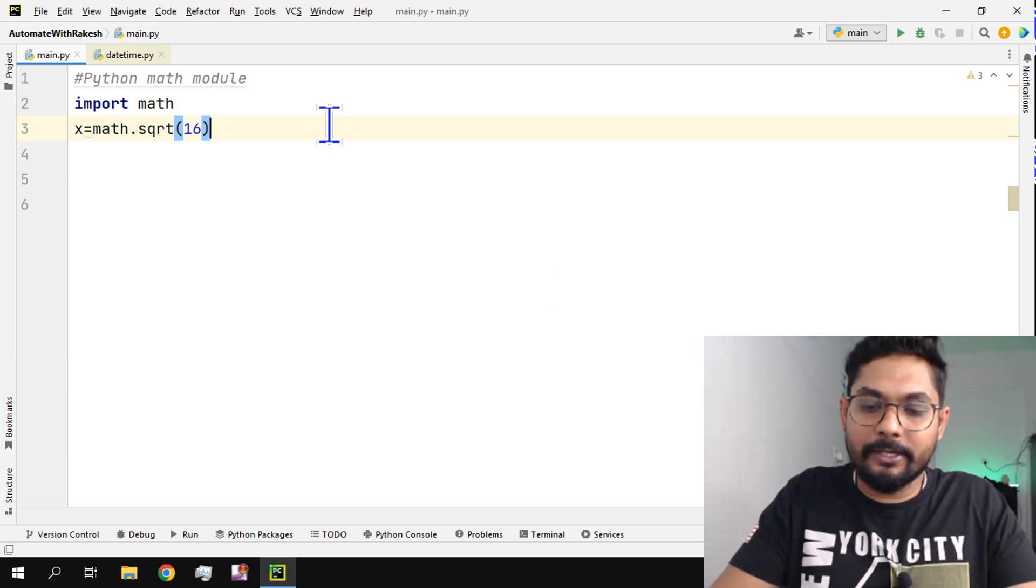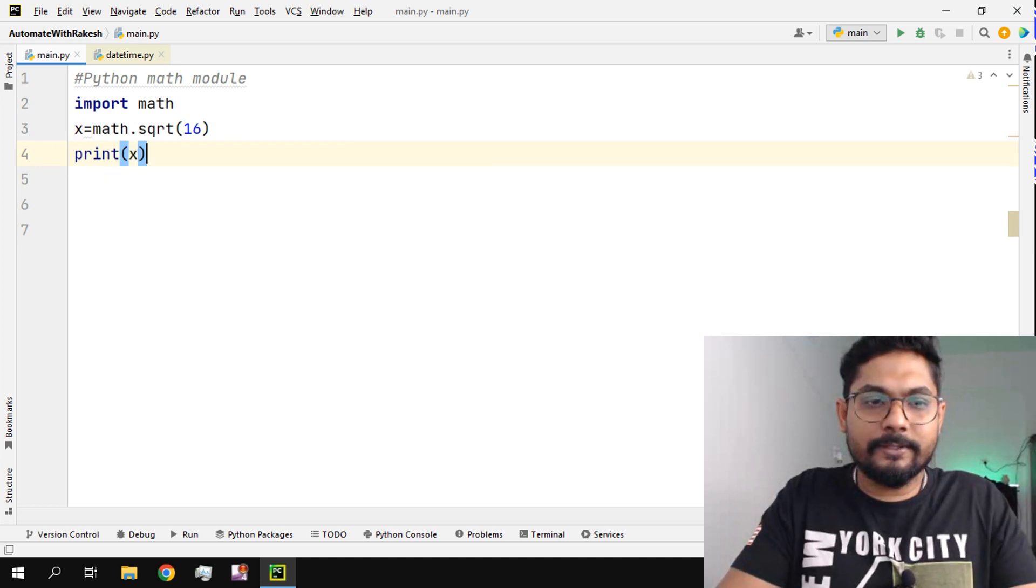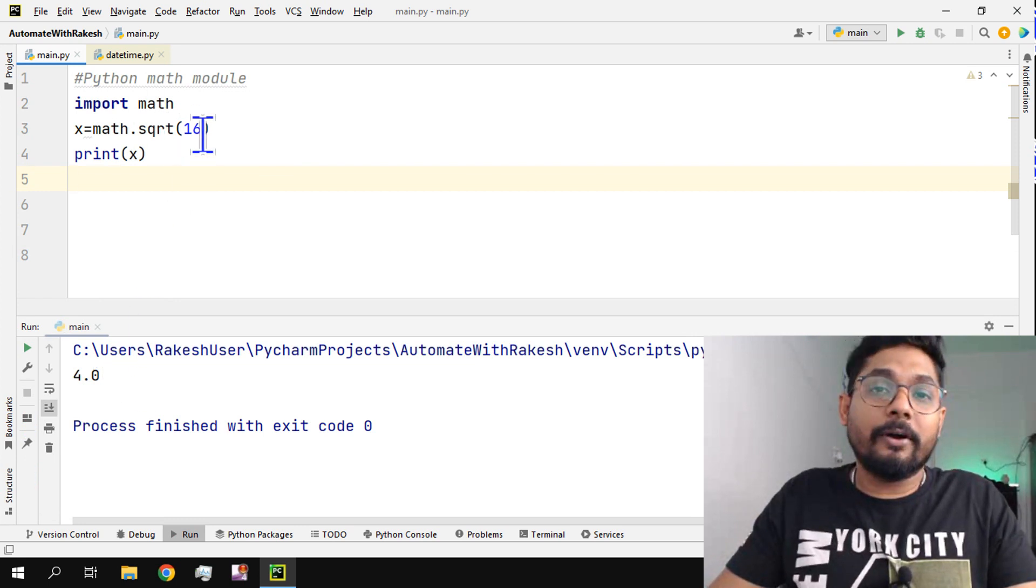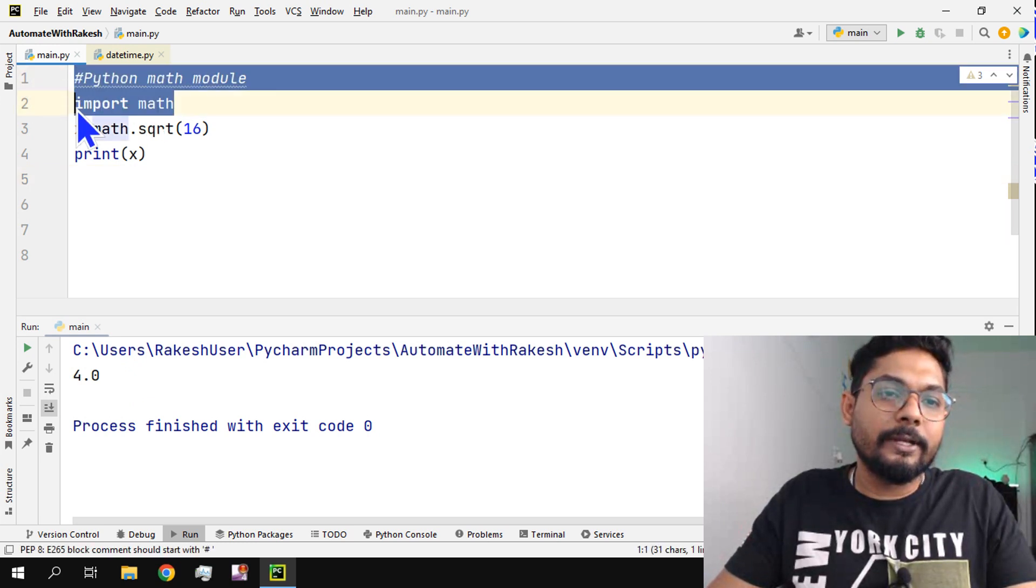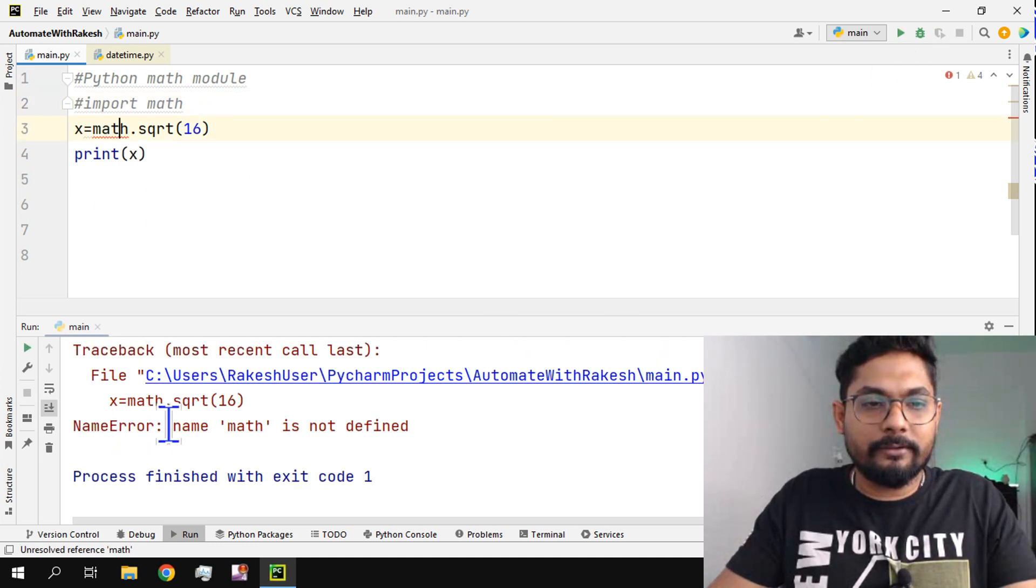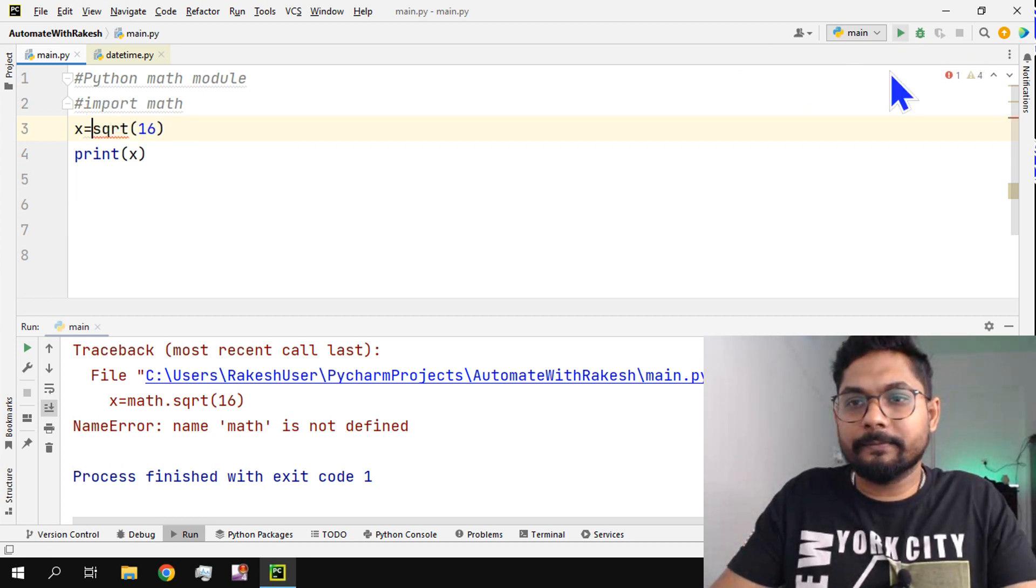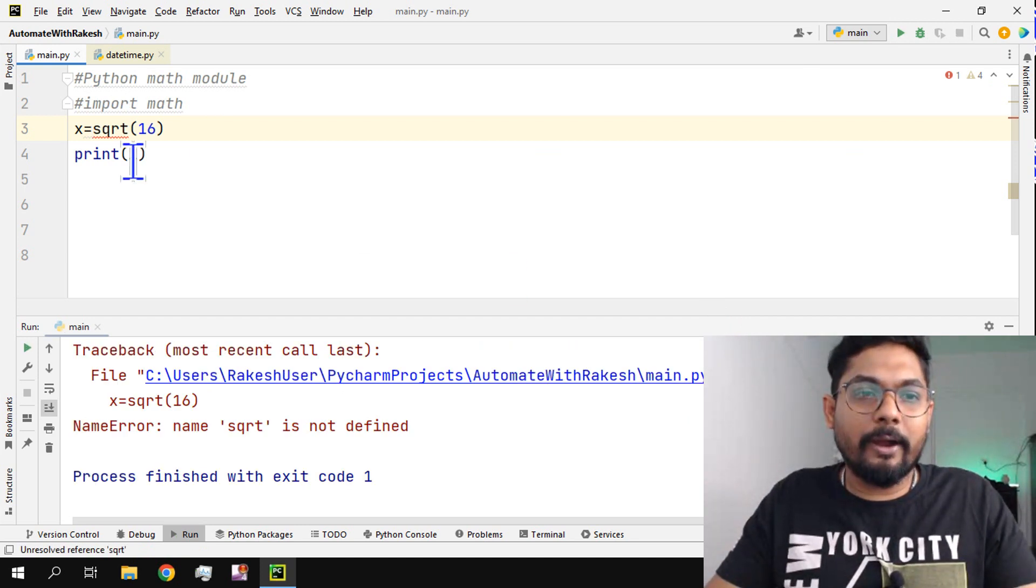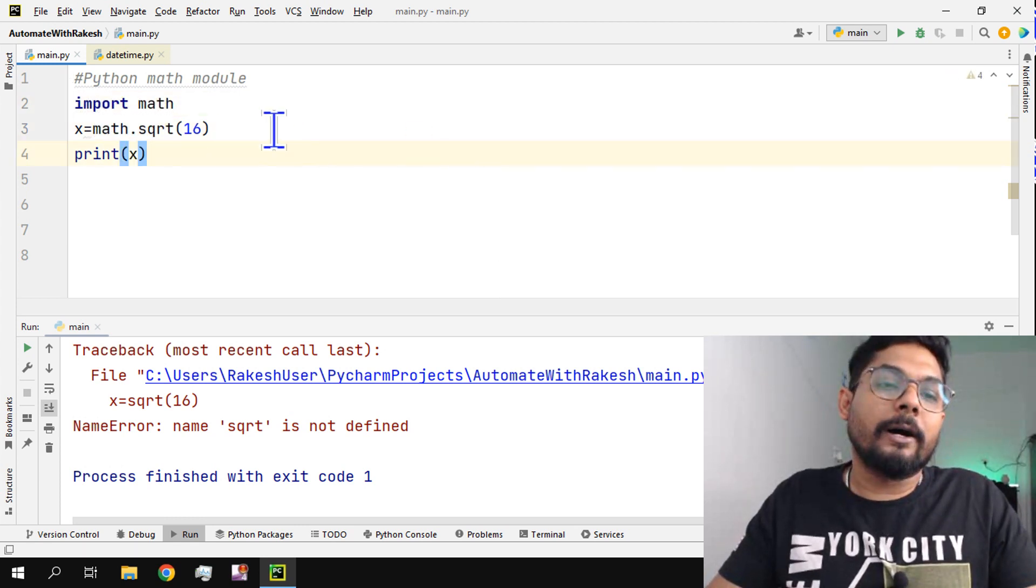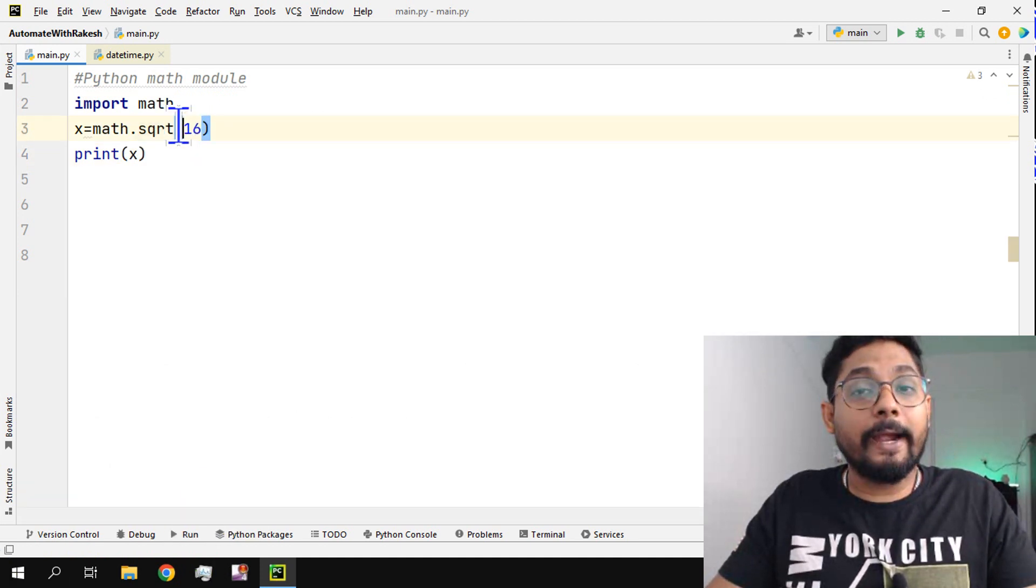So if I say print x and run it, what is the output? The output has come as four. This is one of the functions for which you have to import math. So if I don't import this it will throw an error. For example, if I put a hash you can see it has given an error. So for a couple of these kinds of things you have to import. Let me put it the way it was.